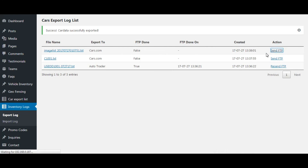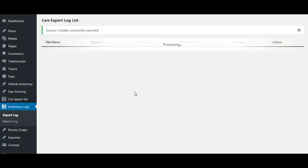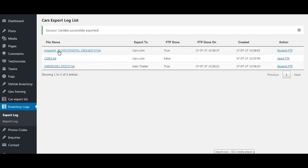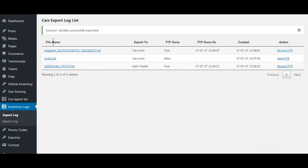Let's send this file to the server by clicking this link. Wait for the process to complete. We have also completed the export to cars.com — that's it for car export.